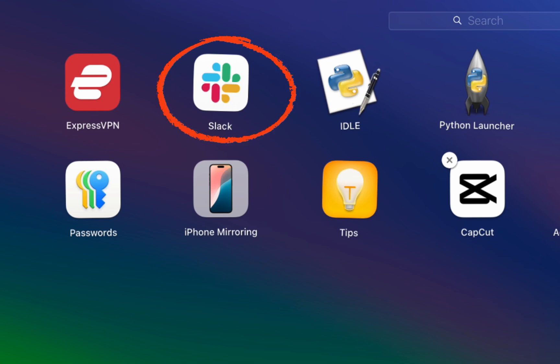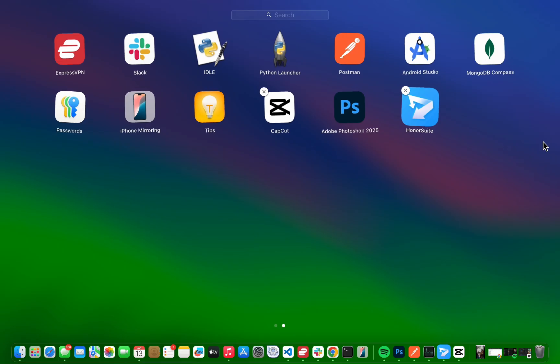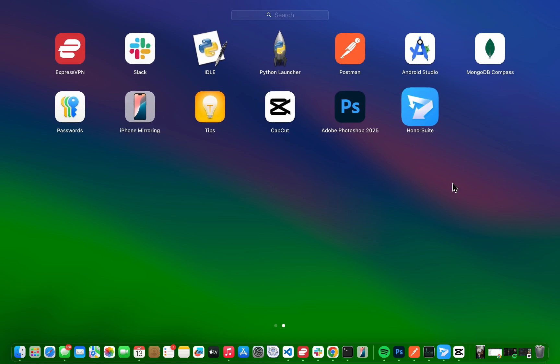But you might notice that not all apps have the X icon. If that's the case, don't worry. There's another way to uninstall those apps, and it's just as simple.